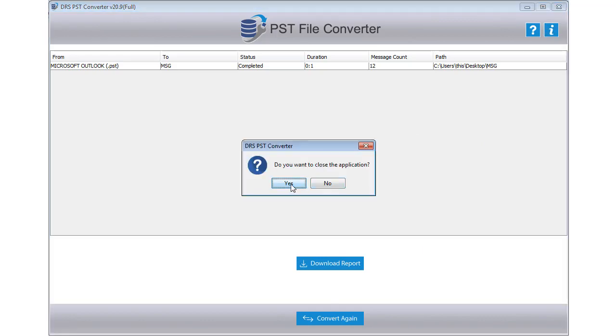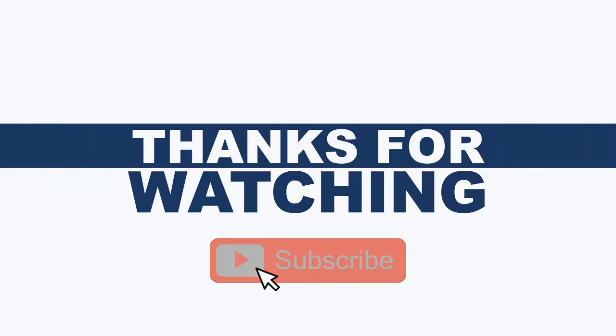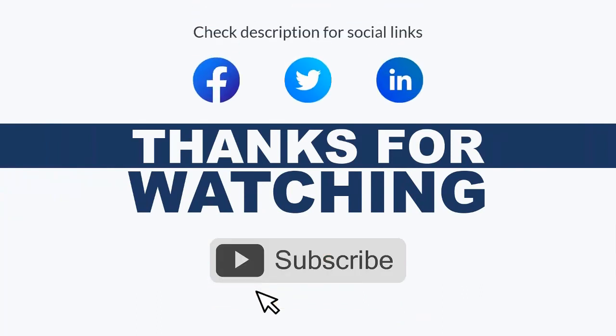Thank you for watching the video. For more updates, subscribe to the channel. You can follow us on Facebook, Twitter, and LinkedIn.